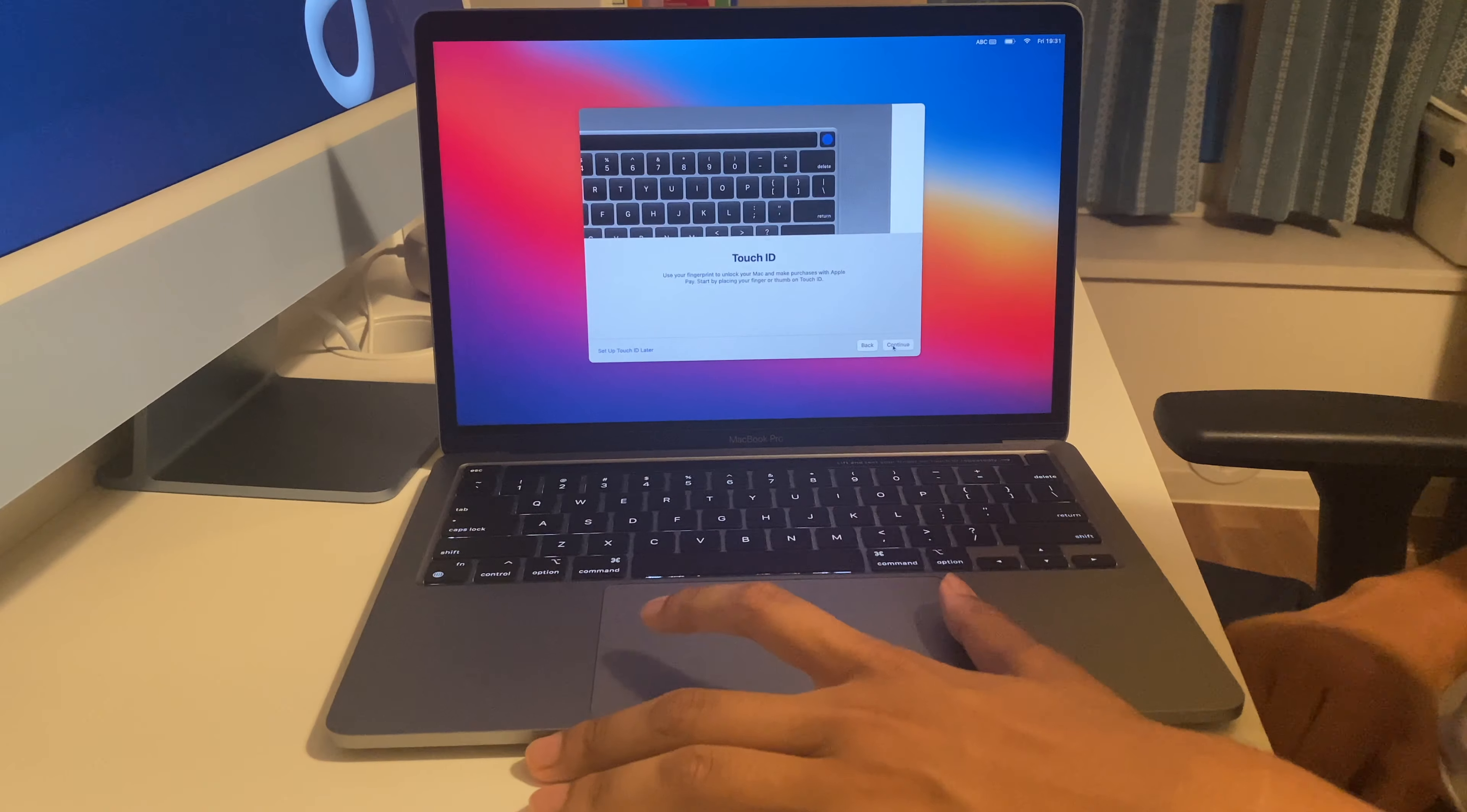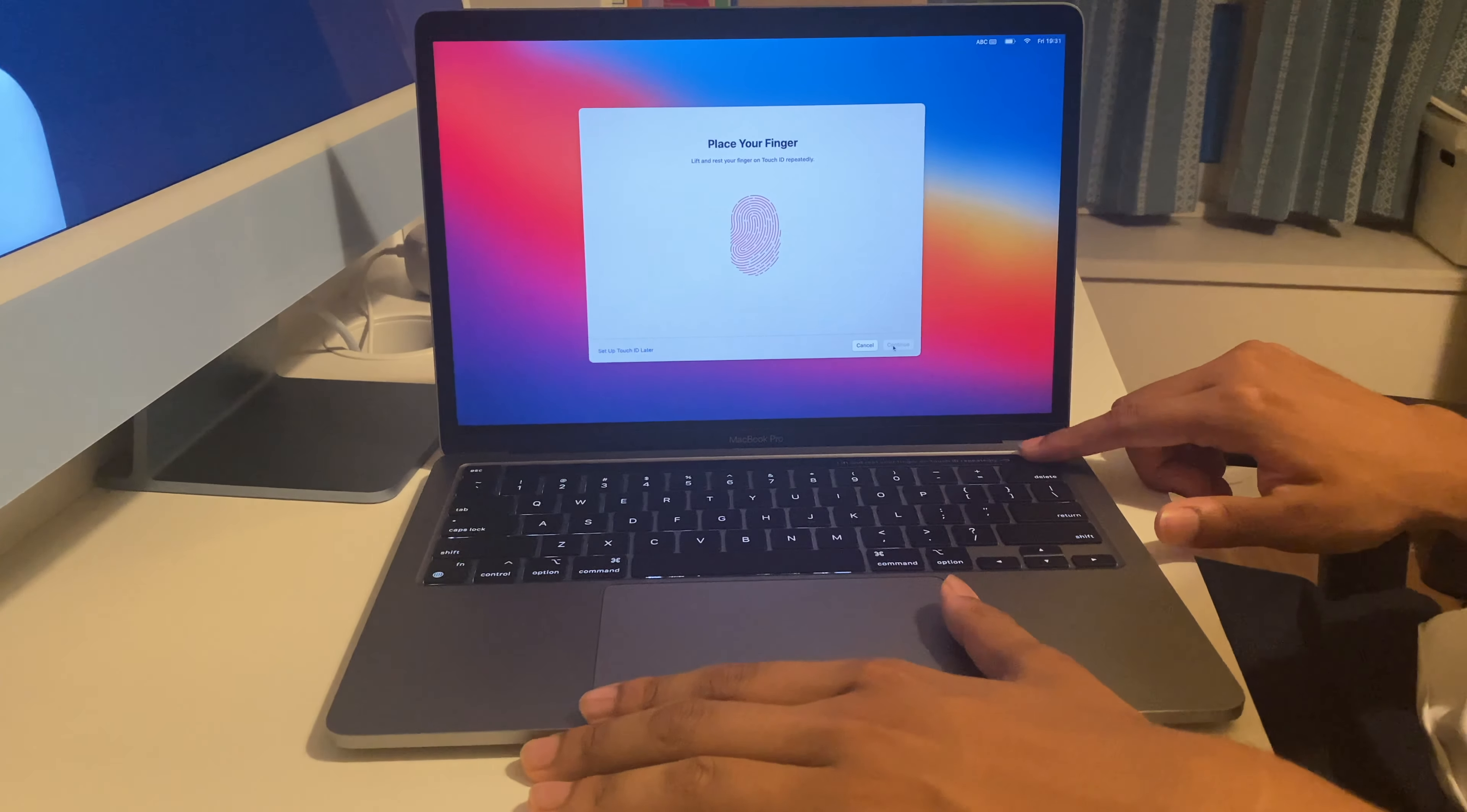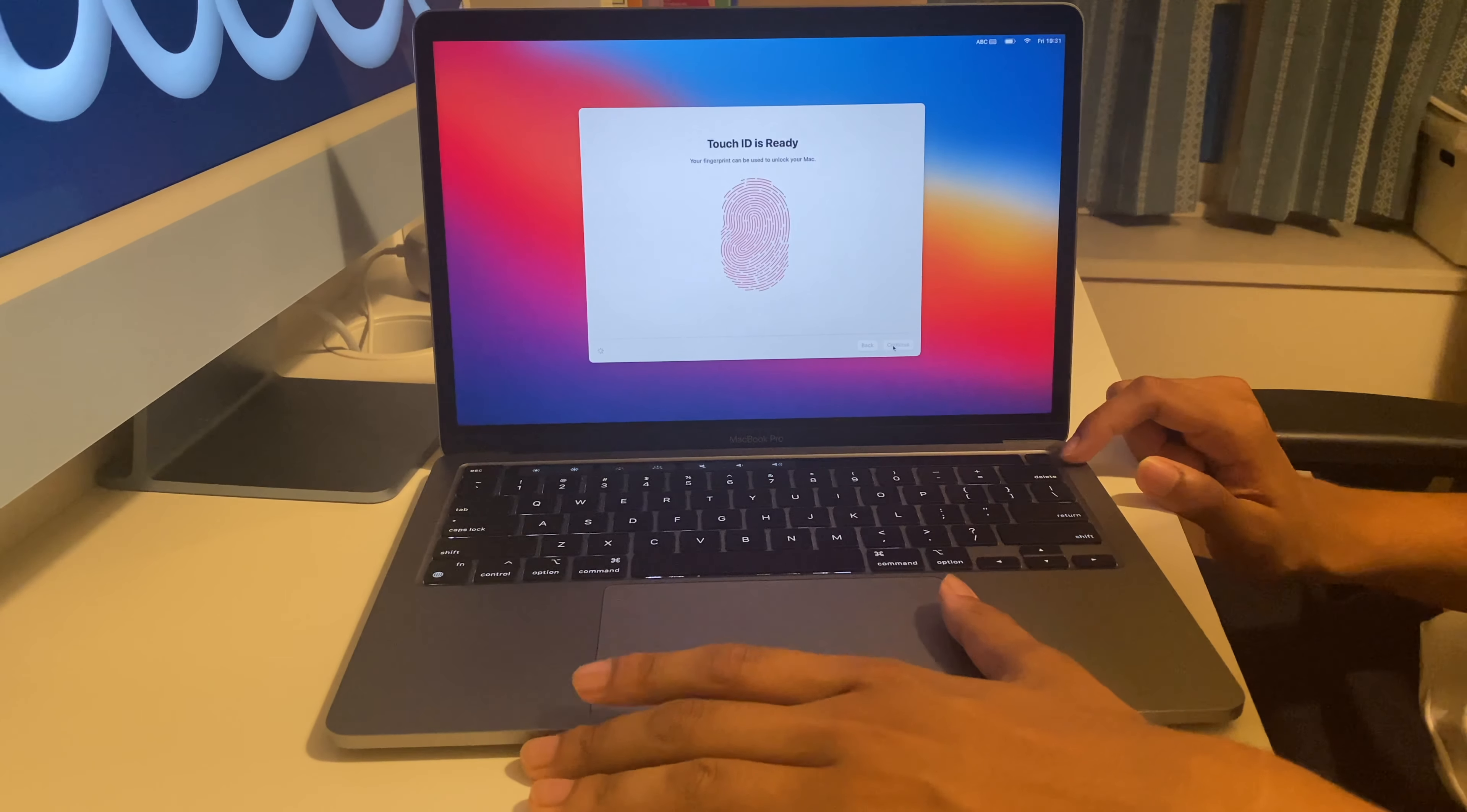Now it asks us for Touch ID. Now it asks us to use the edges of our fingers in the Touch ID. Now it's ready.